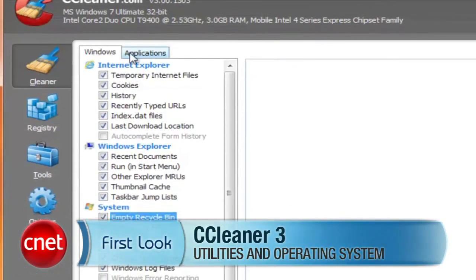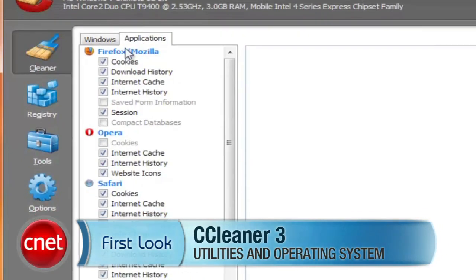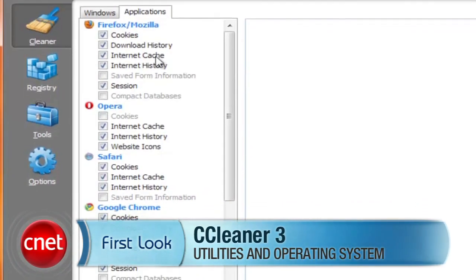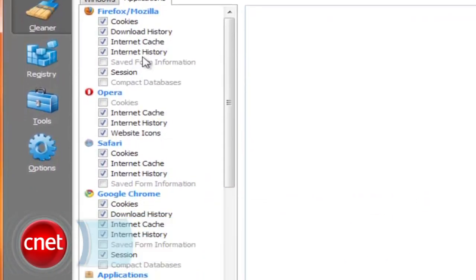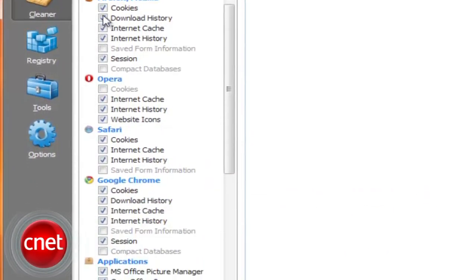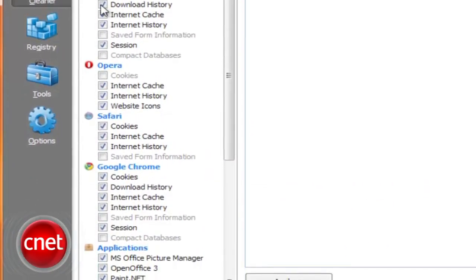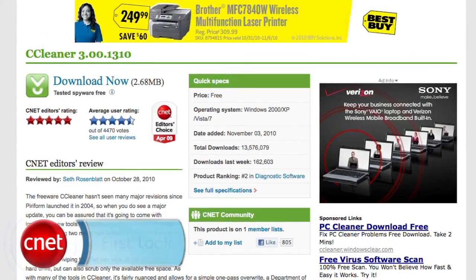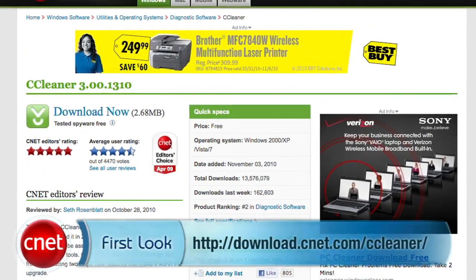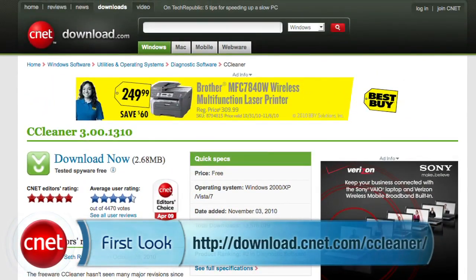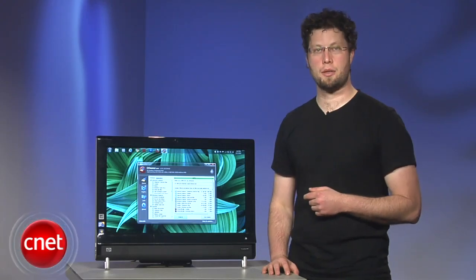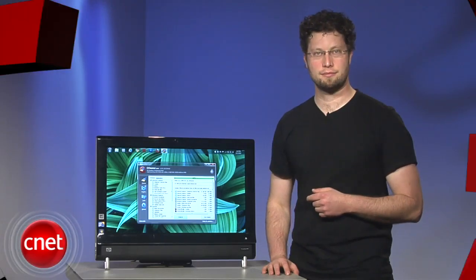CCleaner 3 is not a game-changing redo of a popular program, but instead a solid upgrade to a must-have, lightweight, freeware utility that gets the job done. CCleaner can be downloaded from cnetdownload.com. For the first look at CCleaner 3, I'm Seth Rosenblatt.